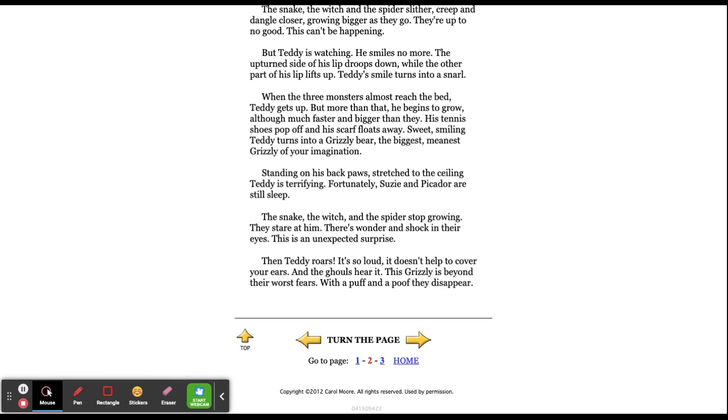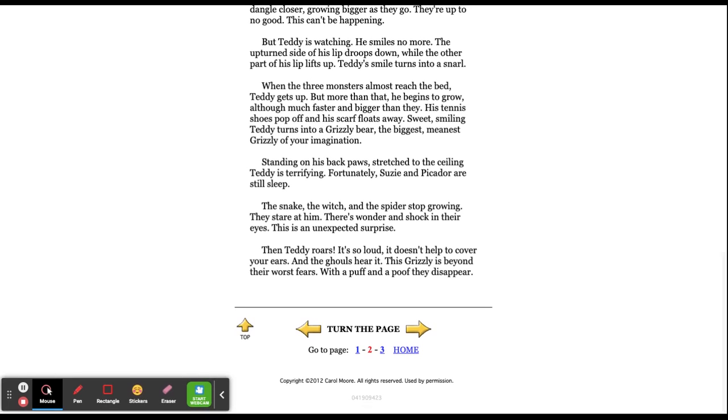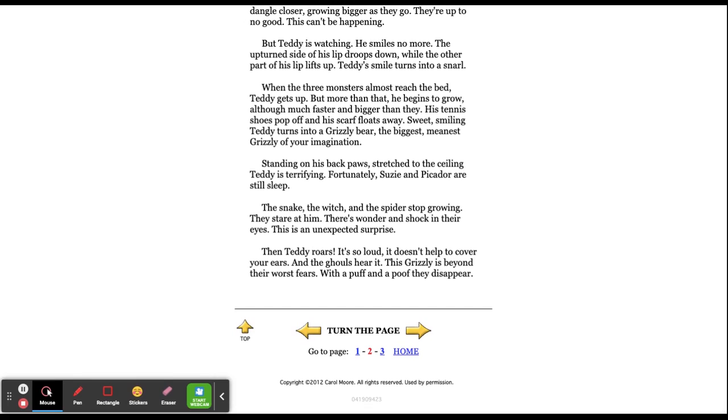Teddy is watching. He smiles no more. The upturned side of his lip droops down, while the other part of his lip lifts up. Teddy's smile turns into a snarl. When the three monsters almost reach the bed, Teddy gets up, but more than that, he begins to grow, although much faster and bigger than they. His tennis shoes pop off and his scarf floats away. Sweet, smiling, Teddy turns into a grizzly bear, the biggest, meanest grizzly of your imagination.